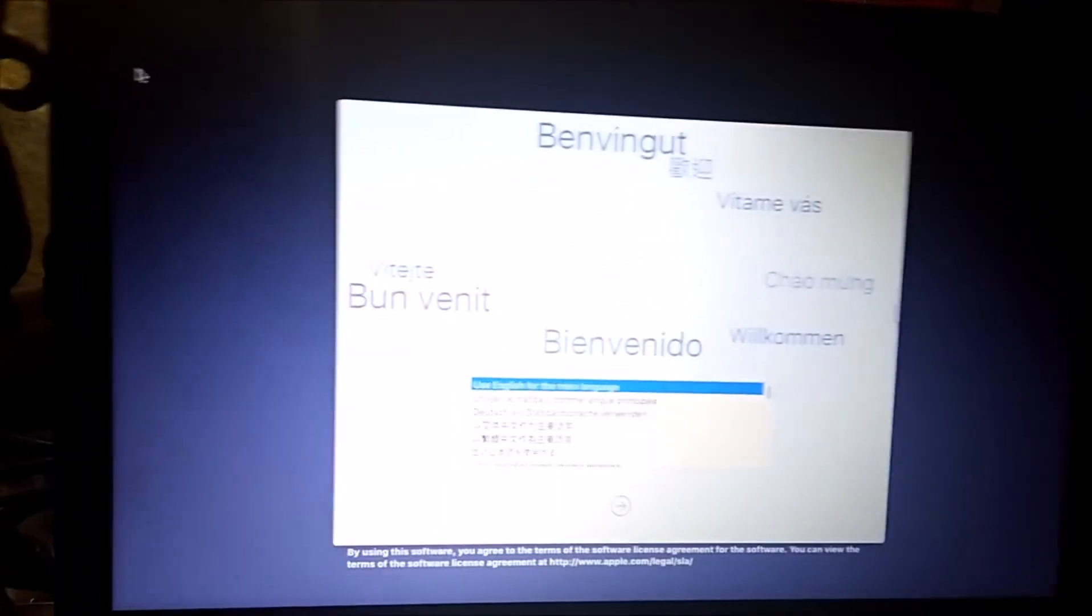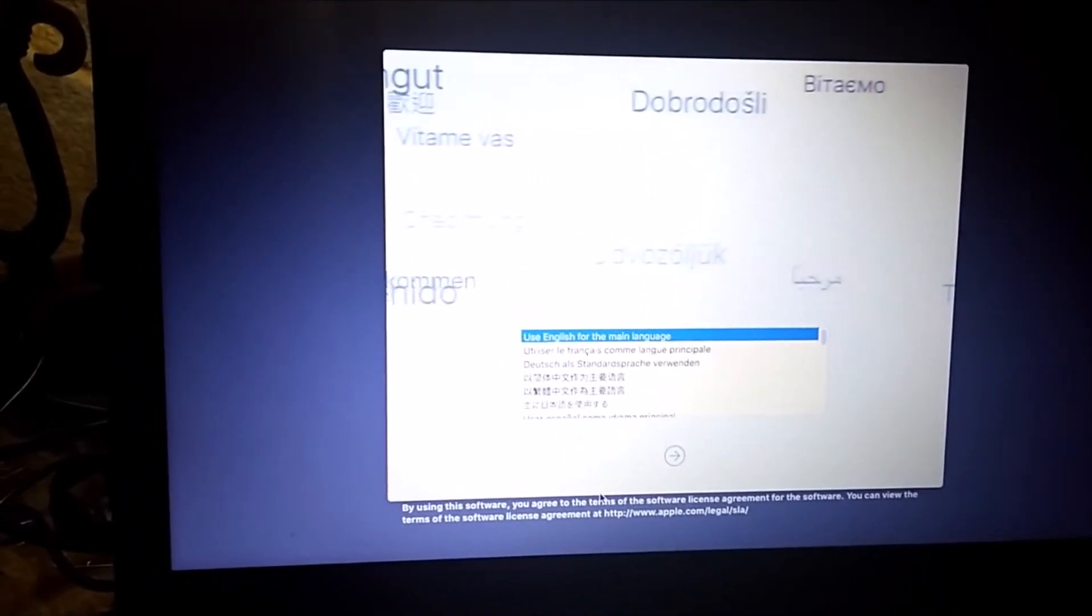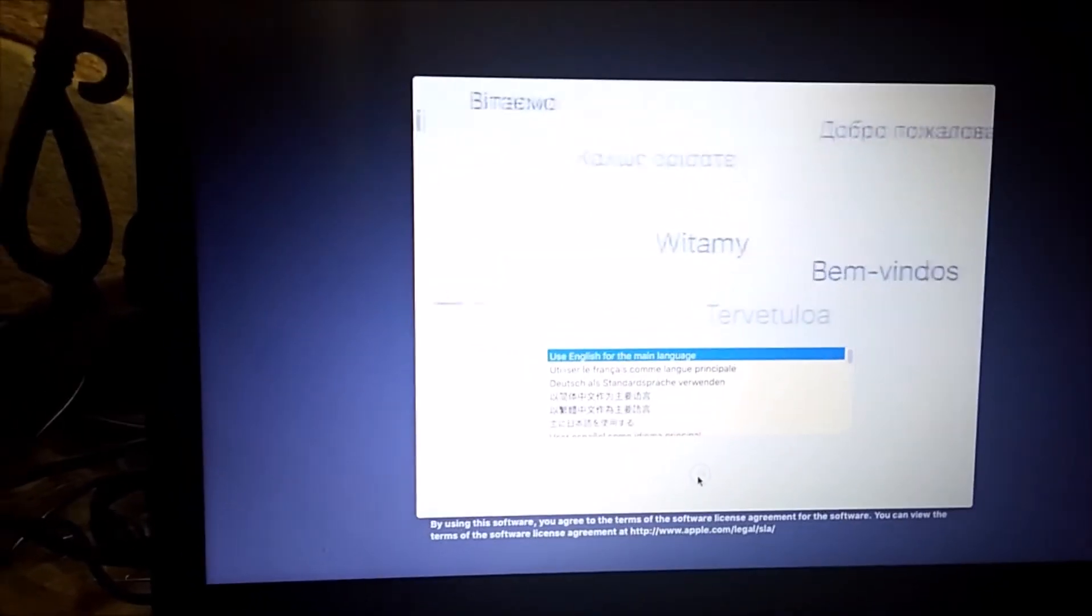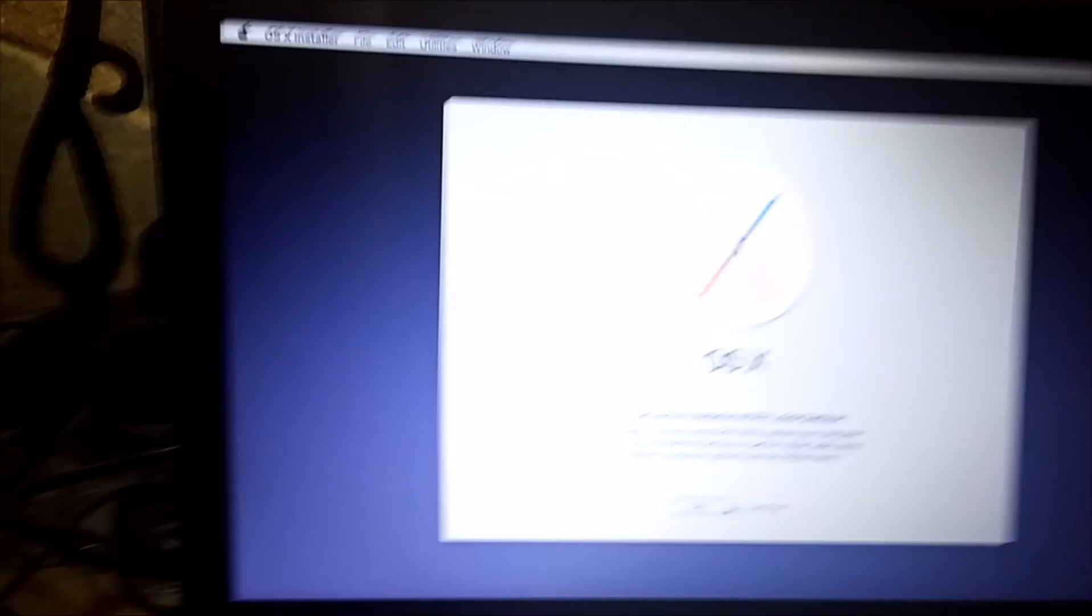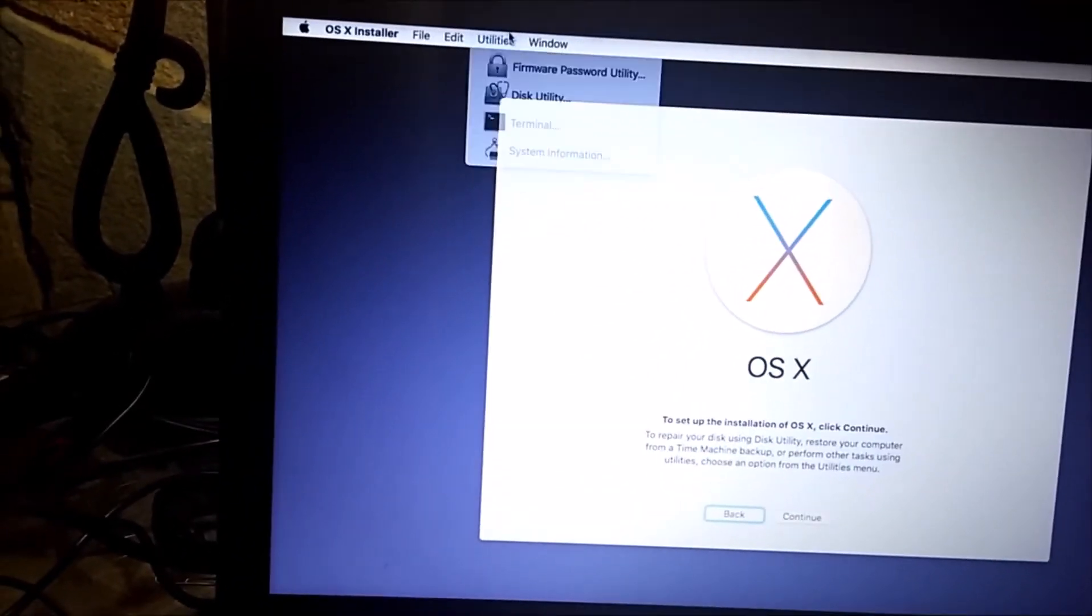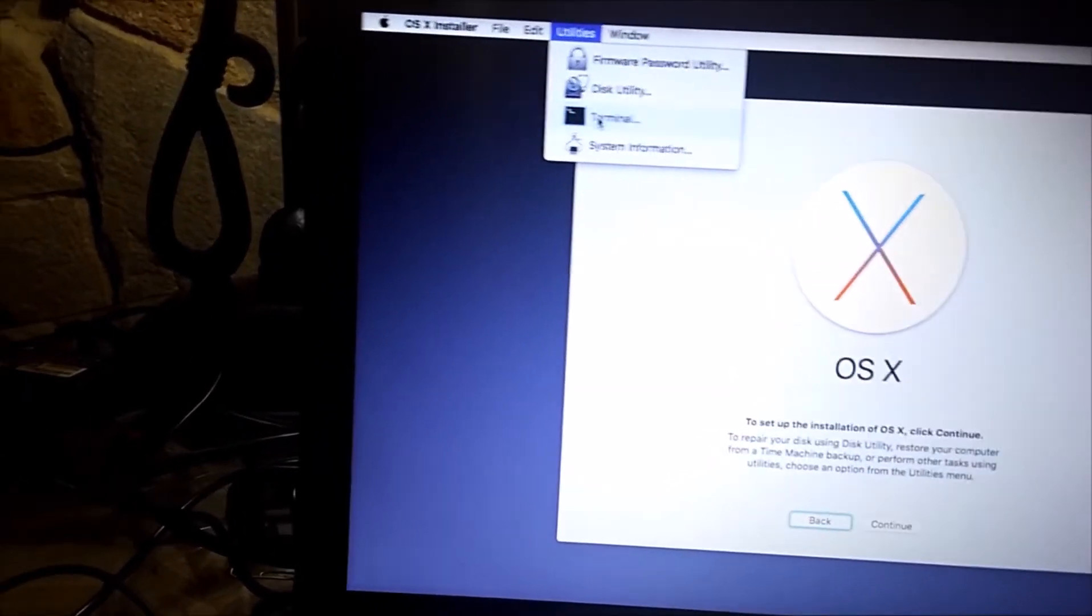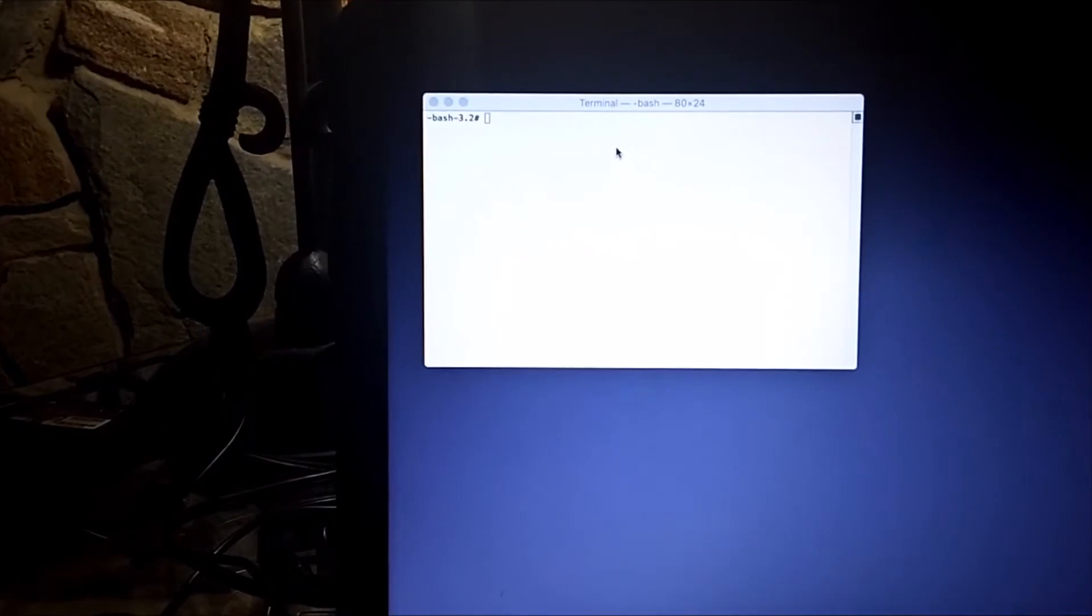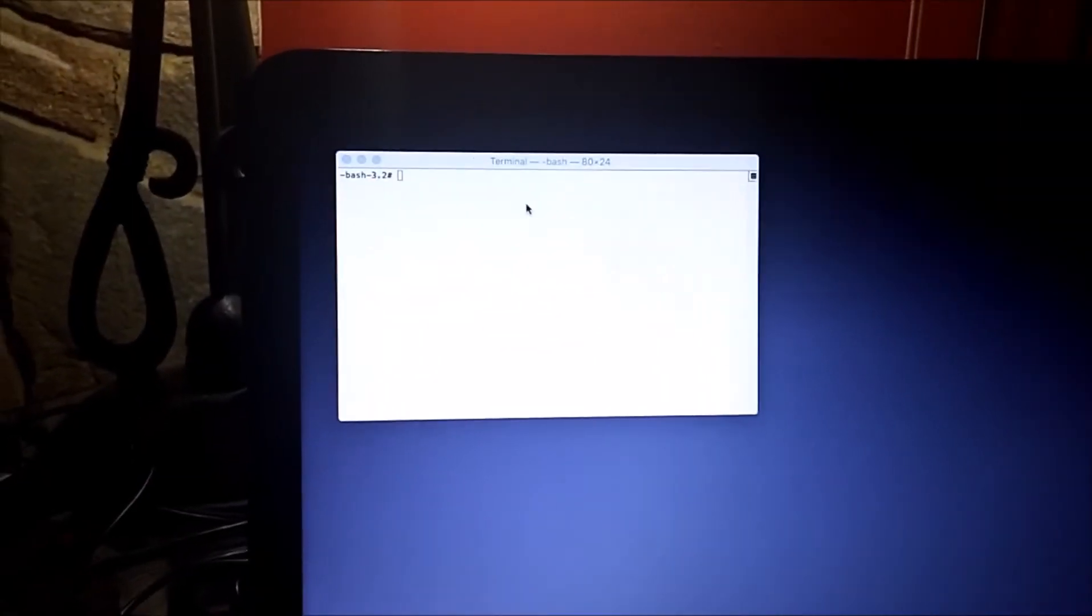Once this is in the installer, you are going to need to do something different. Instead of going to disk utility, you need to go to terminal. And let me type in the command.